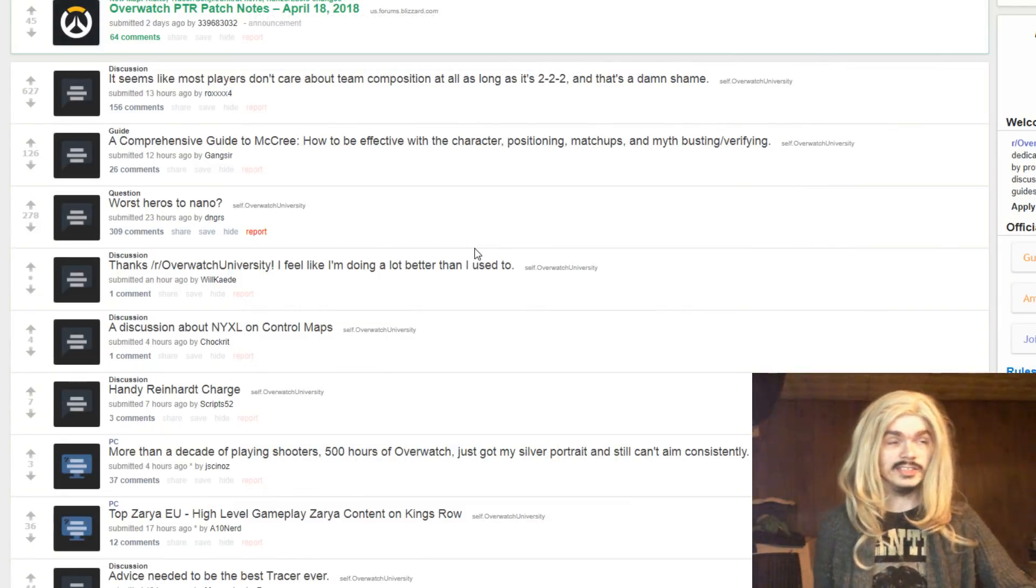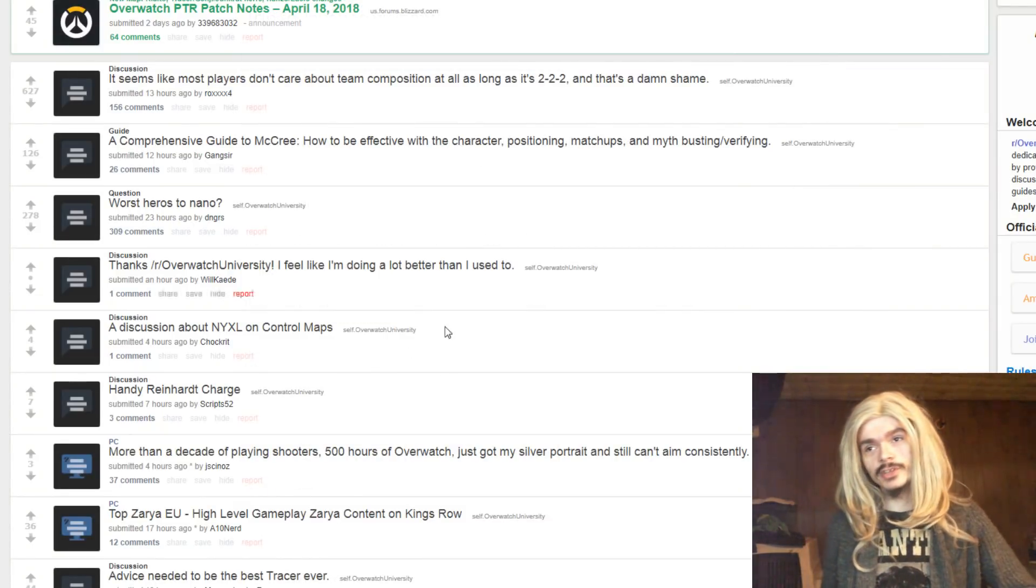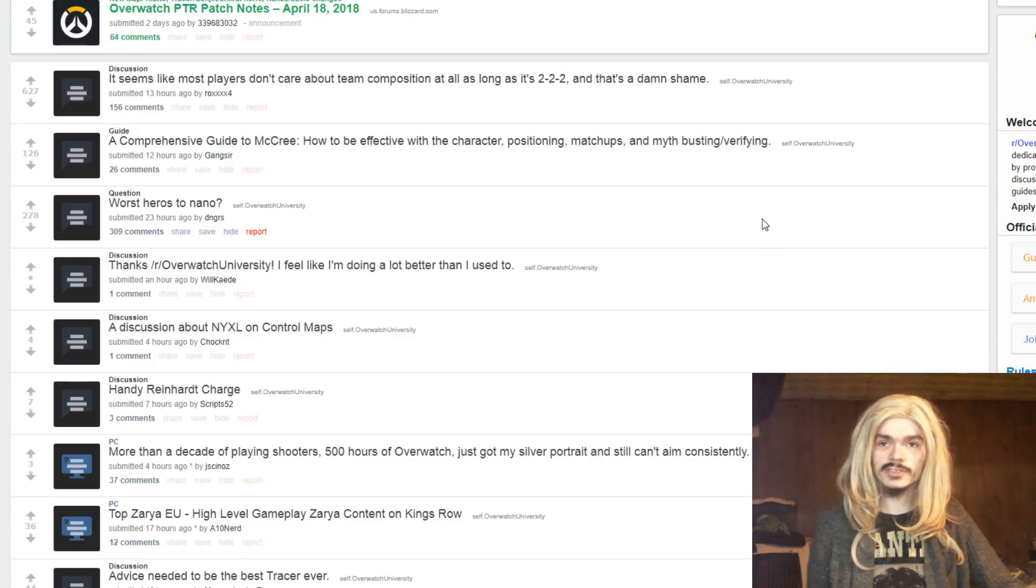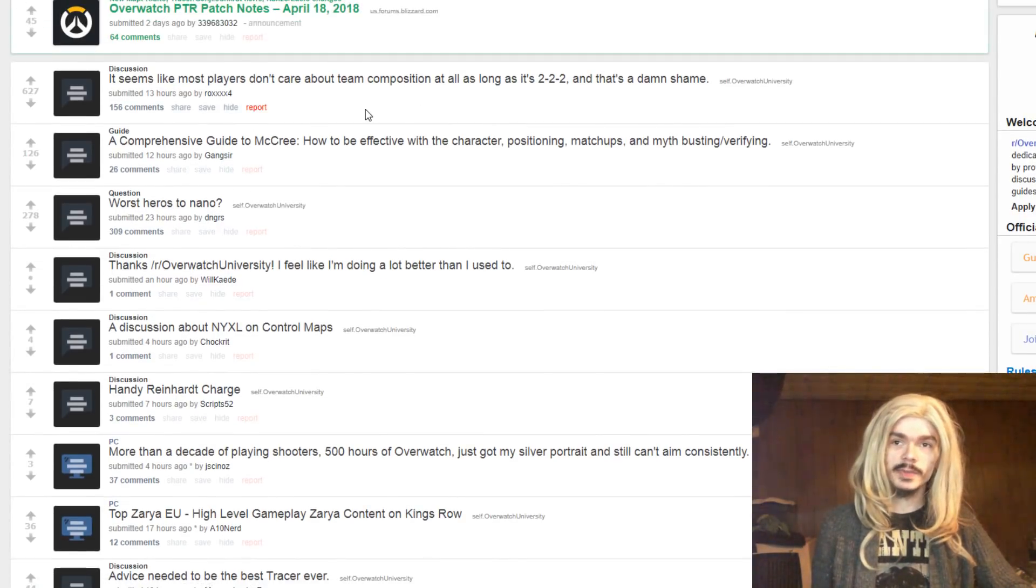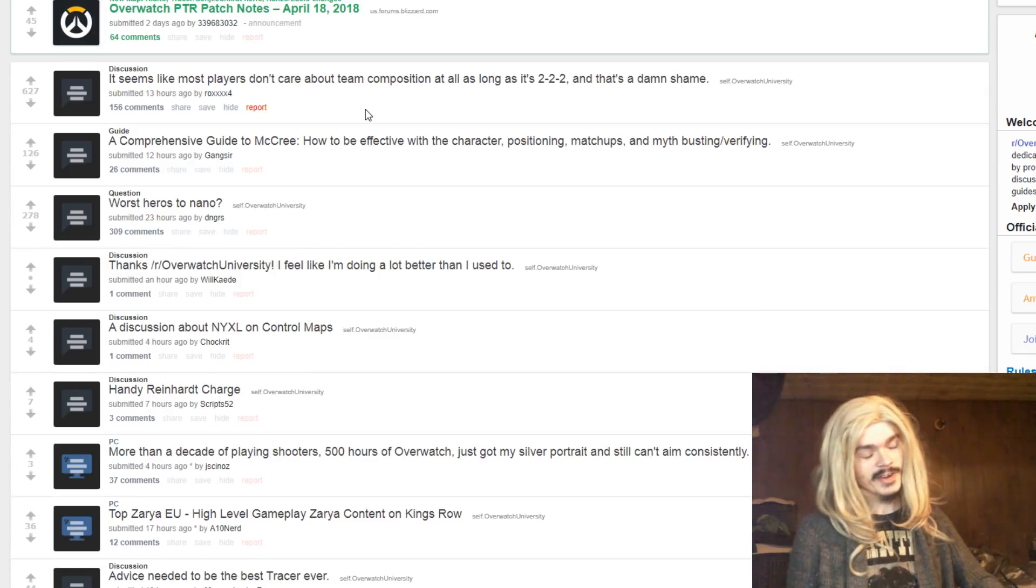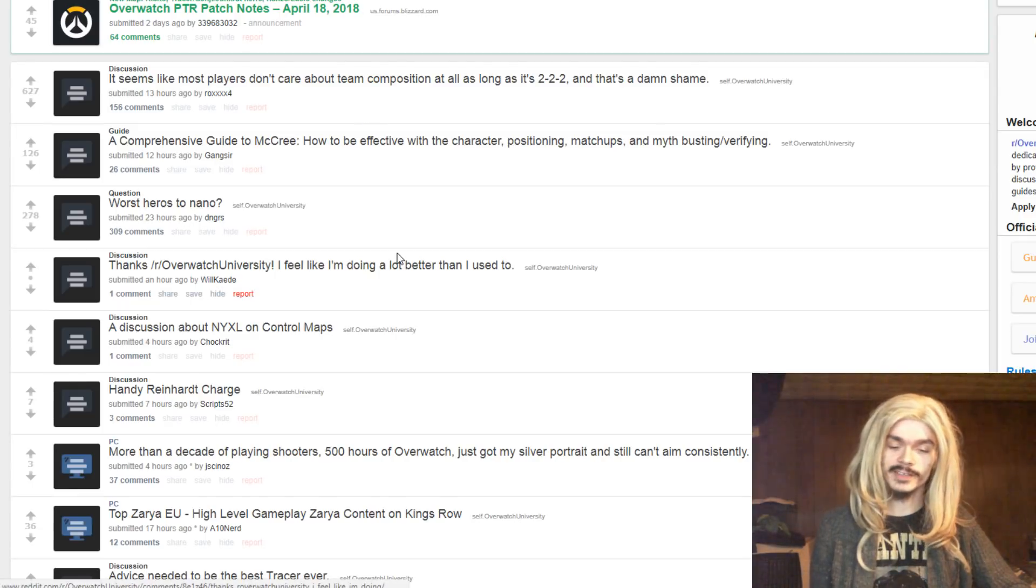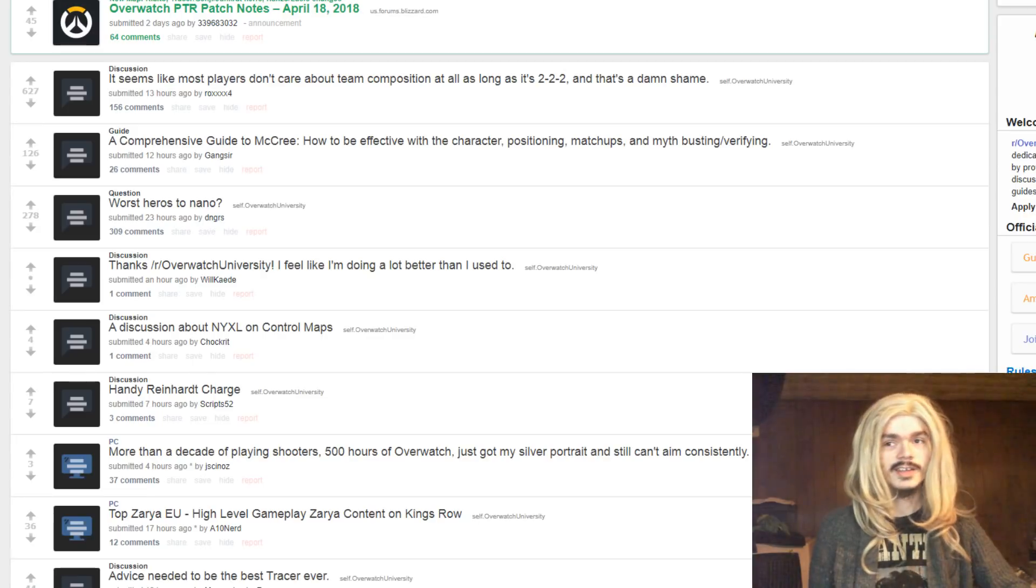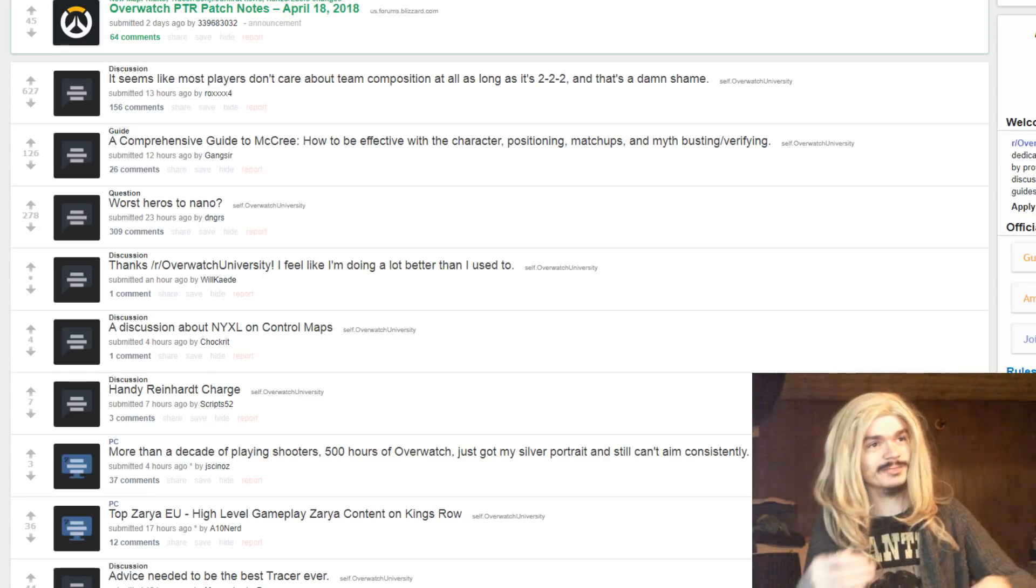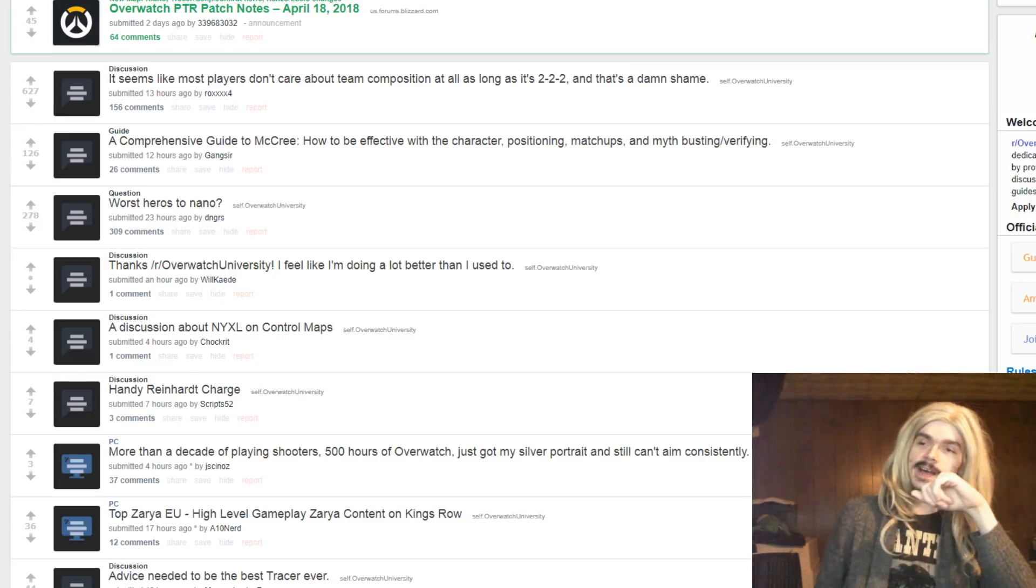Okay, it's Sunday. That means that against my better judgment, it's time to go on Reddit, which is always a very uplifting experience. So let's see what we've got today. Seems like most players don't care about team composition at all, as long as it's 2-2-2. This is very accurate, and this is how we end up with team compositions that are D.Va Roadhog or Roadhog Zarya. Very terrible, but people go, it's two tanks, so it's 2-2-2, it's all fine.